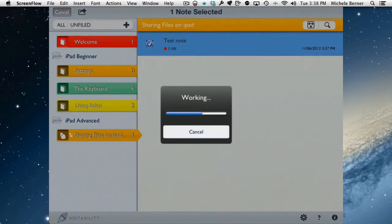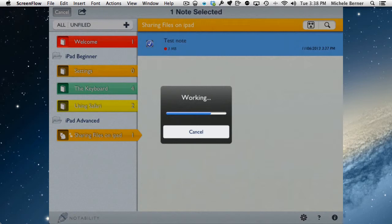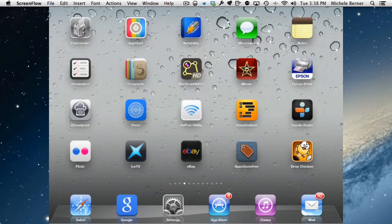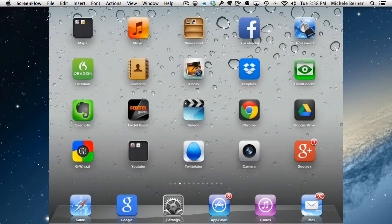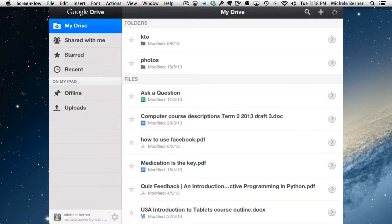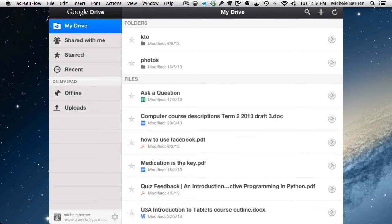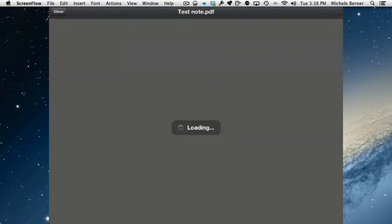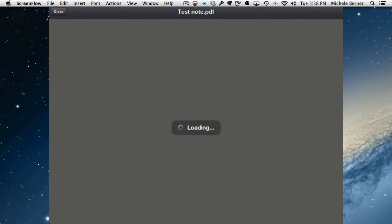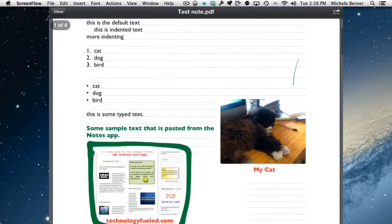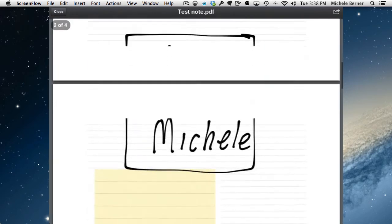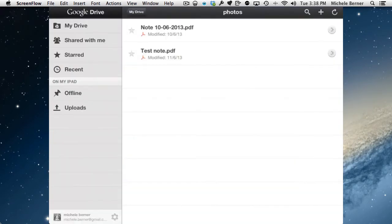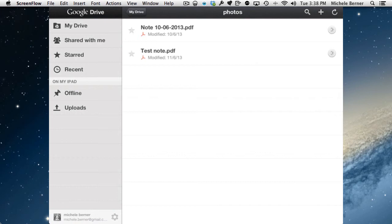I could also have auto-sync turned on and it'll sync it to one of the cloud services also. Once the file's been sent, you can check it. I've got Google Drive on the iPad. It's been sent into Google Drive into the photos folder and there's the test note there. You can open it from here as a PDF and from there do what you wish with it. So there's the note that we did saved as a PDF. It's probably a good idea to do that anyway, to save it as a PDF into another service as a backup.